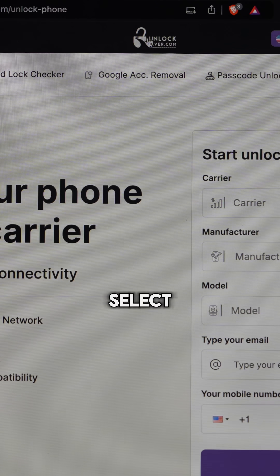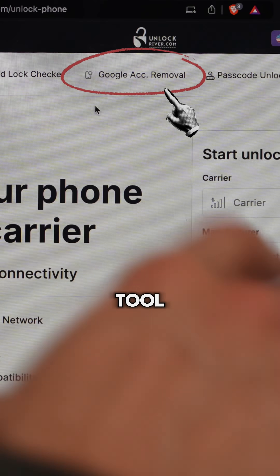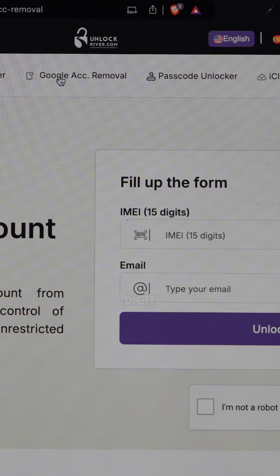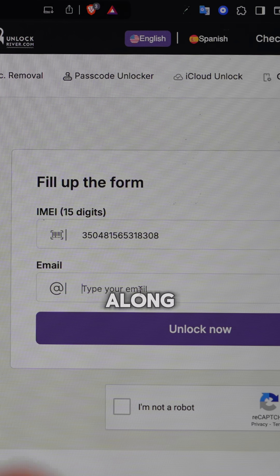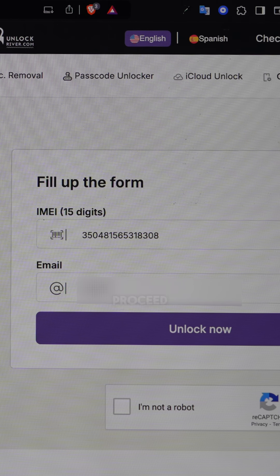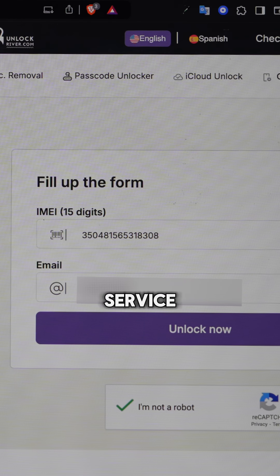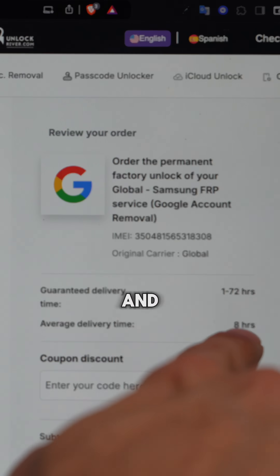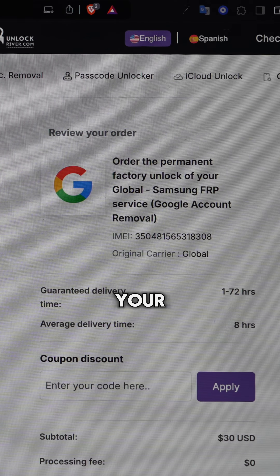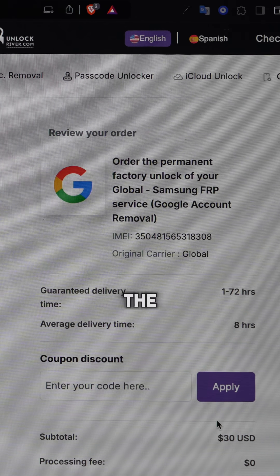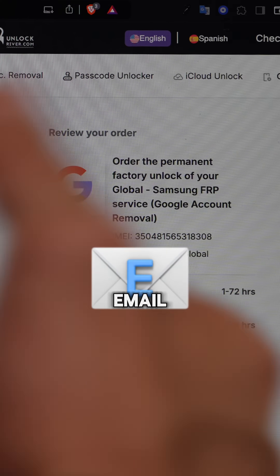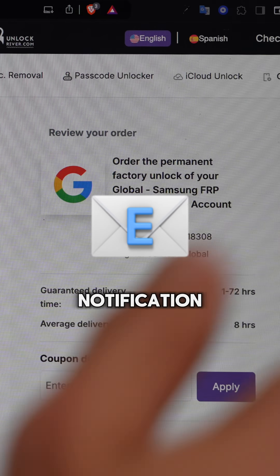We will go back to Unlock River and this time select the Google Account Removal tool. Here you will have to enter your 15-digit IMEI number again along with your email, and then we will proceed to request the removal service. Price and processing time may vary depending on your region and your Samsung model.